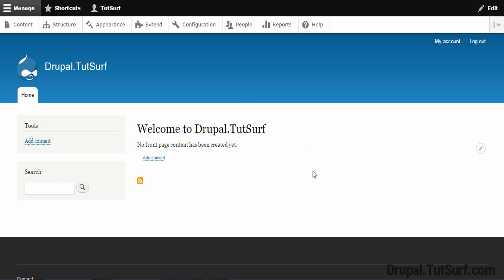Hi, welcome to this video tutorial for Drupal 8 beginners. In this video I'm going to show you how to make a page in Drupal 8. We're going to make an about page for our website.